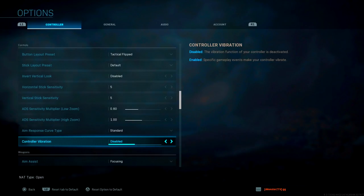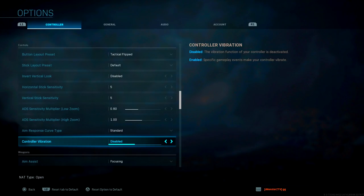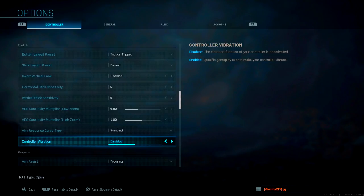Controller vibration I have disabled. Number one, it saves your battery from dying, whether you're on Xbox or PS4. Number two, it helps you focus on the task at hand because your hands aren't rumbling or anything like that. It allows you to just focus on the game without any distraction.